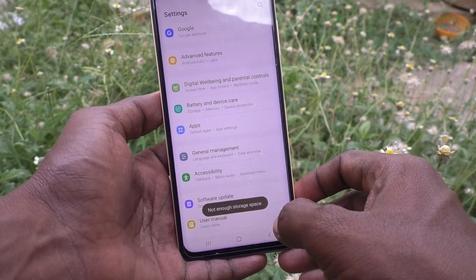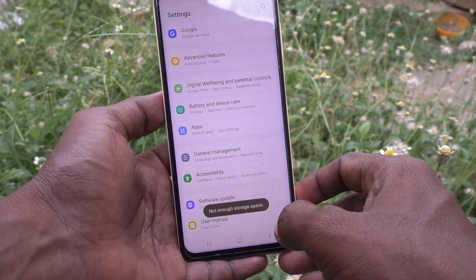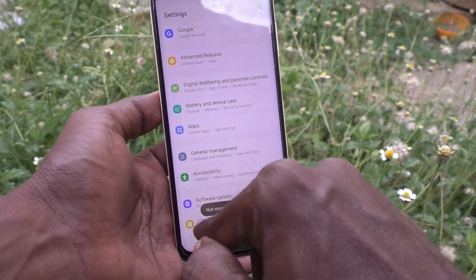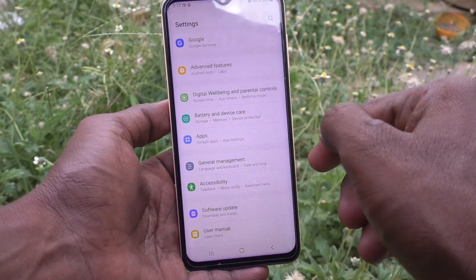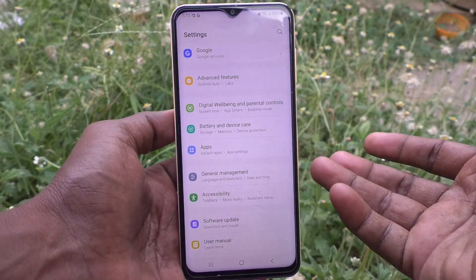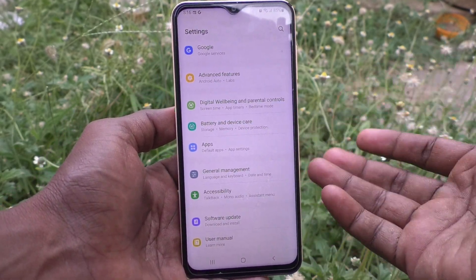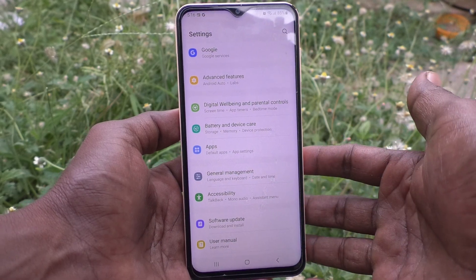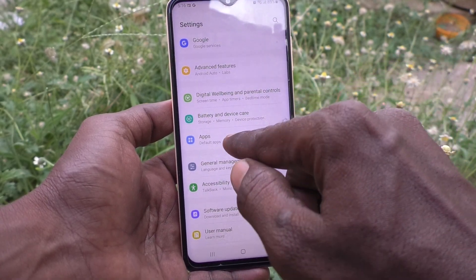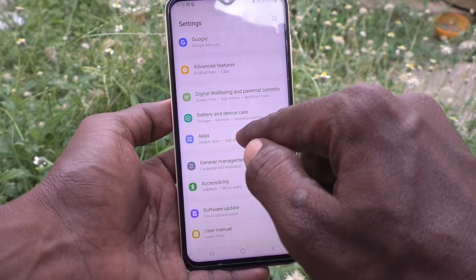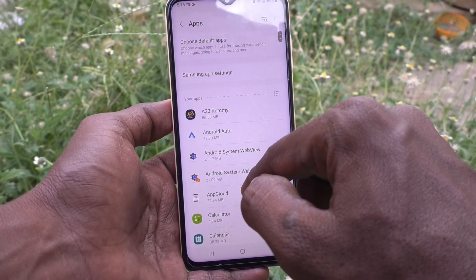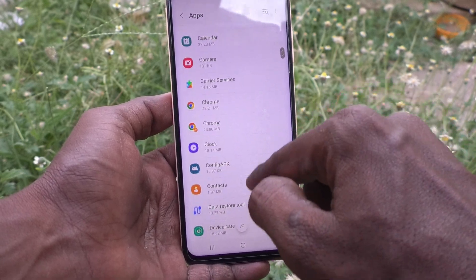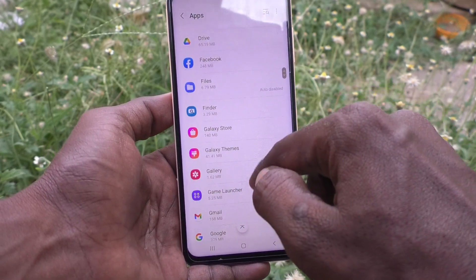Click on Move and it will be moved to SD card. However, there is not enough storage space on my SD card. So I will show how to move a smaller app instead.